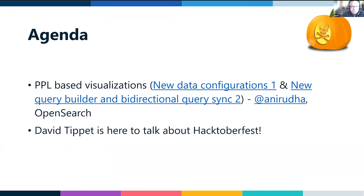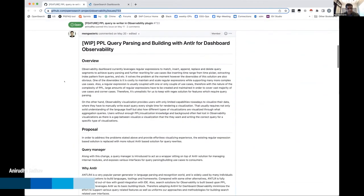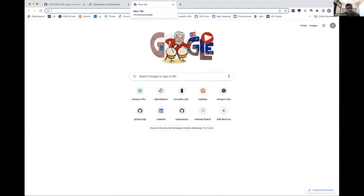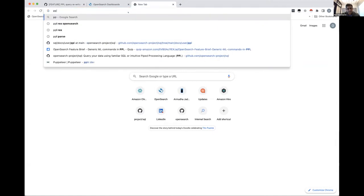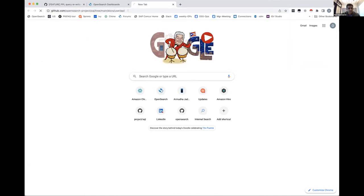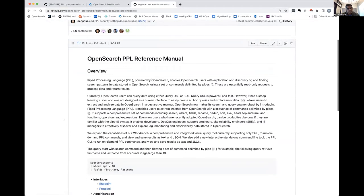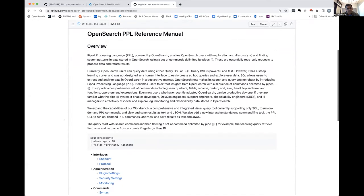Before we jump in, let me talk about a few things on the current challenges in the domain and space in which we work — set the context, then go into why we built such a thing before jumping into the architecture design conversations. When we think about analytics use cases, discoverability use cases, and observability, one of the primary languages for that on OpenSearch is Pipe Processing Language.